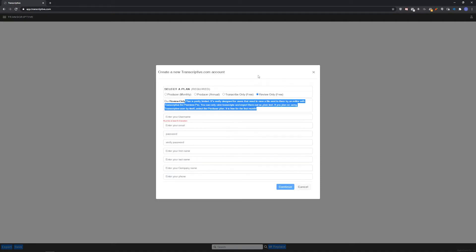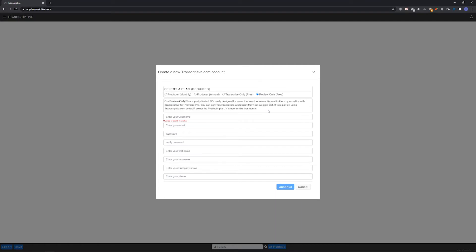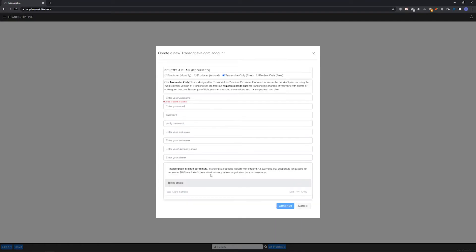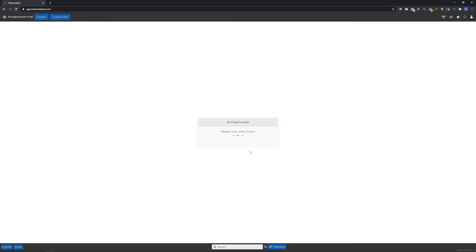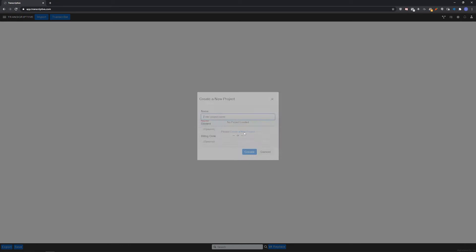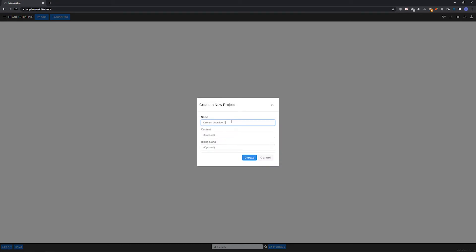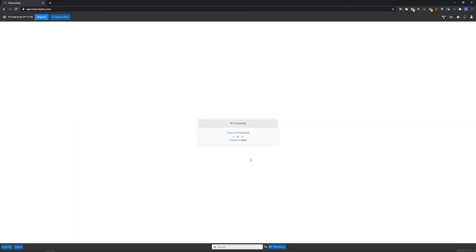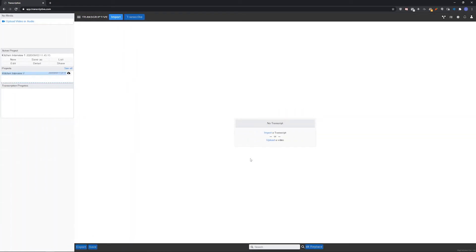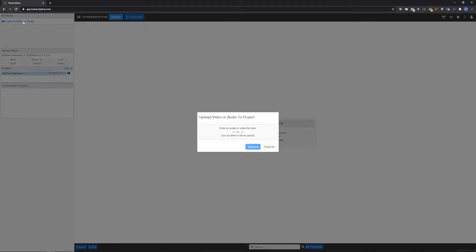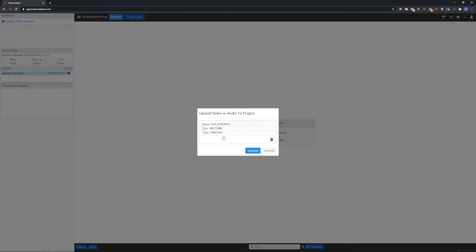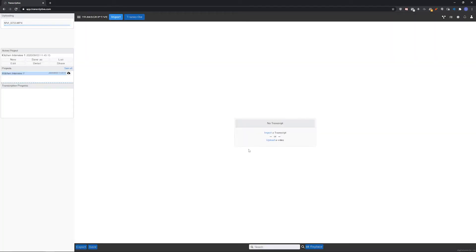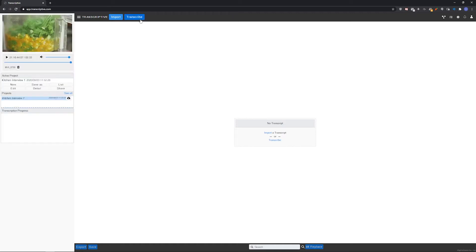All accounts do get 30 free transcribing minutes when you sign up. Once you create an account and activate it, you can log in, click create project, upload a video or audio file. If the file doesn't appear when the progress bar finishes just refresh the page and it should appear. And then transcribe the file.